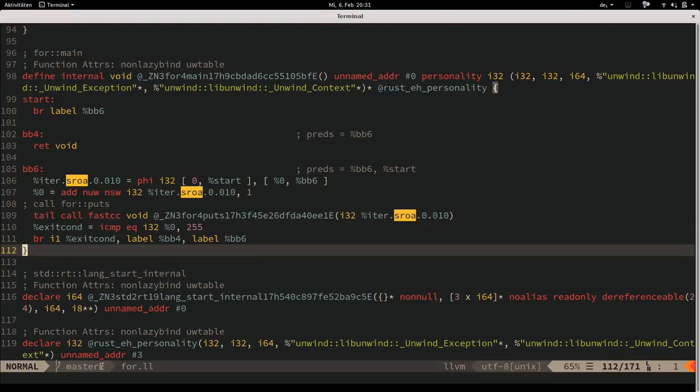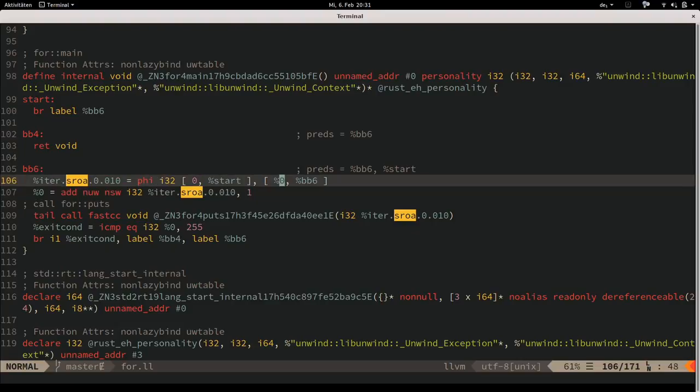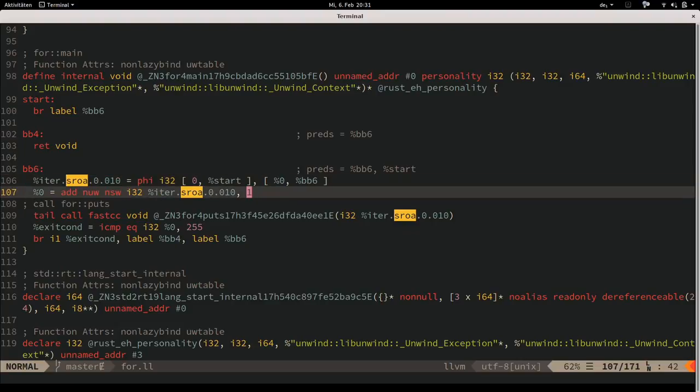The takeaway: this is already pretty much a C loop. You have one basic block, check at the bottom whether it's the last value, if so return, otherwise execute that same basic block again. There's no call to next() anymore, no fancy matching of an Option. We simply increment a counter by one and call a function.